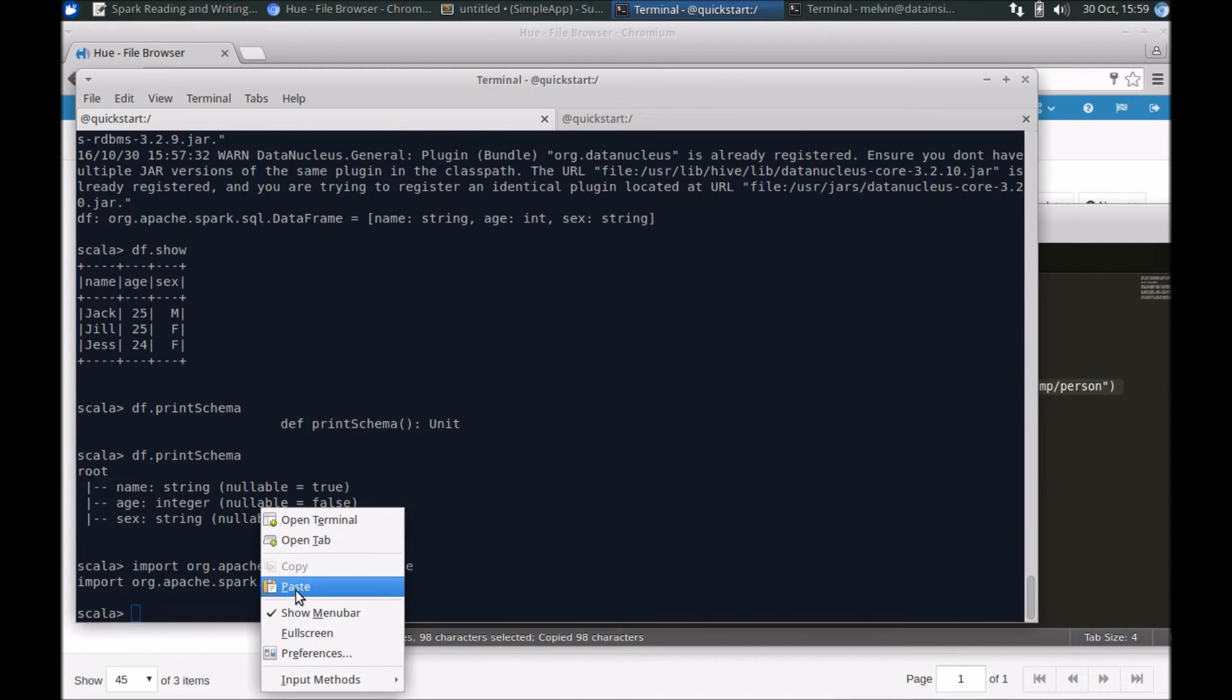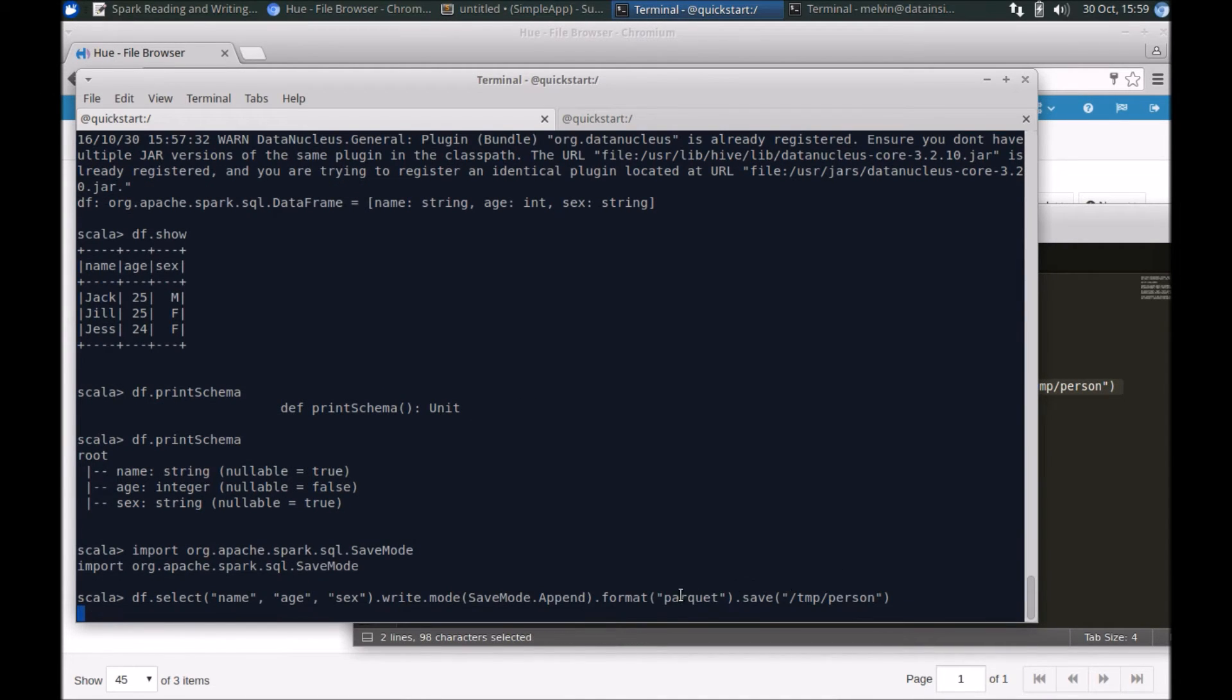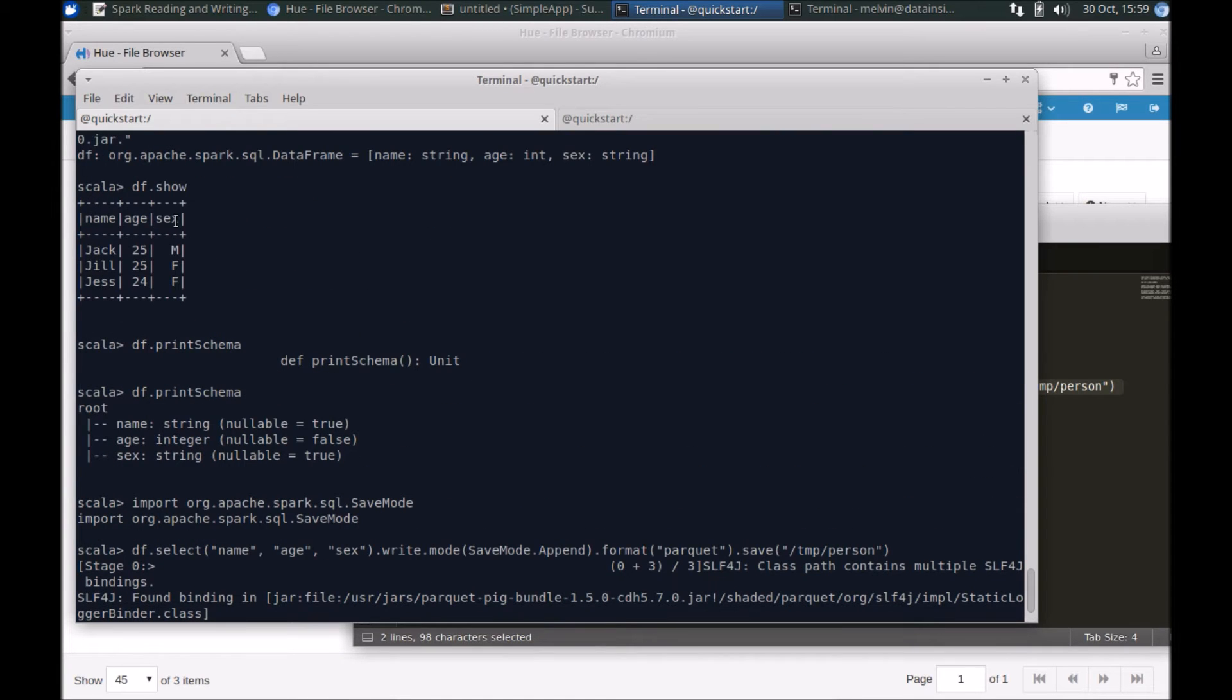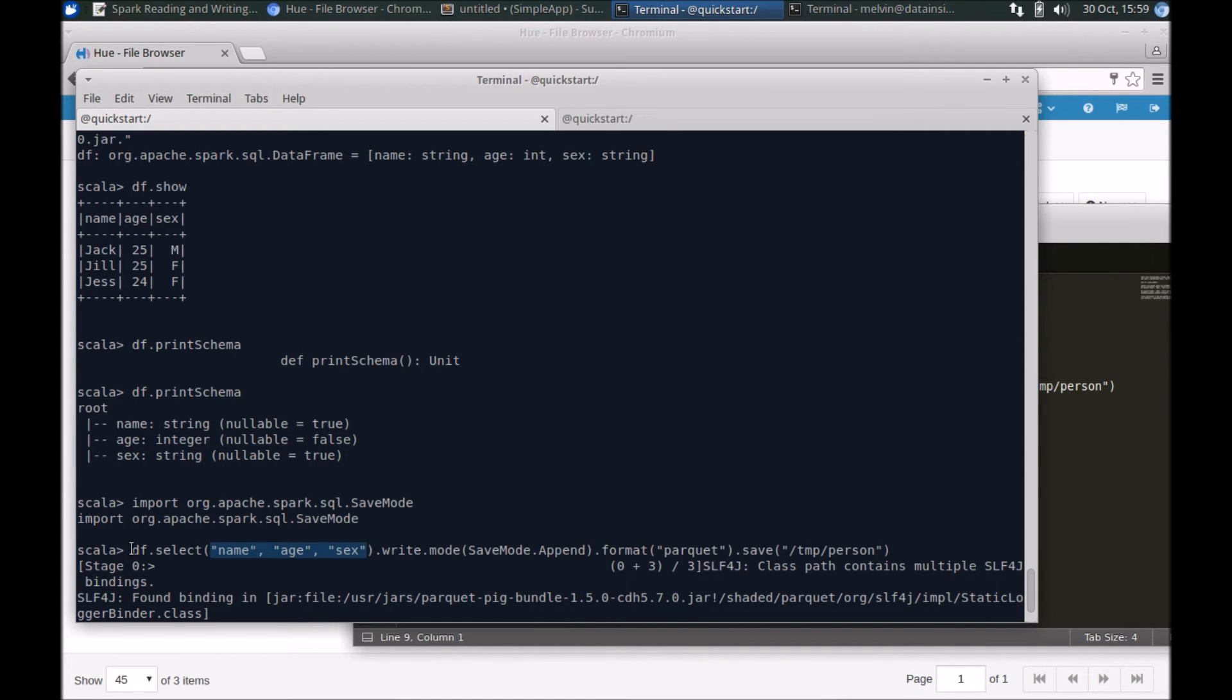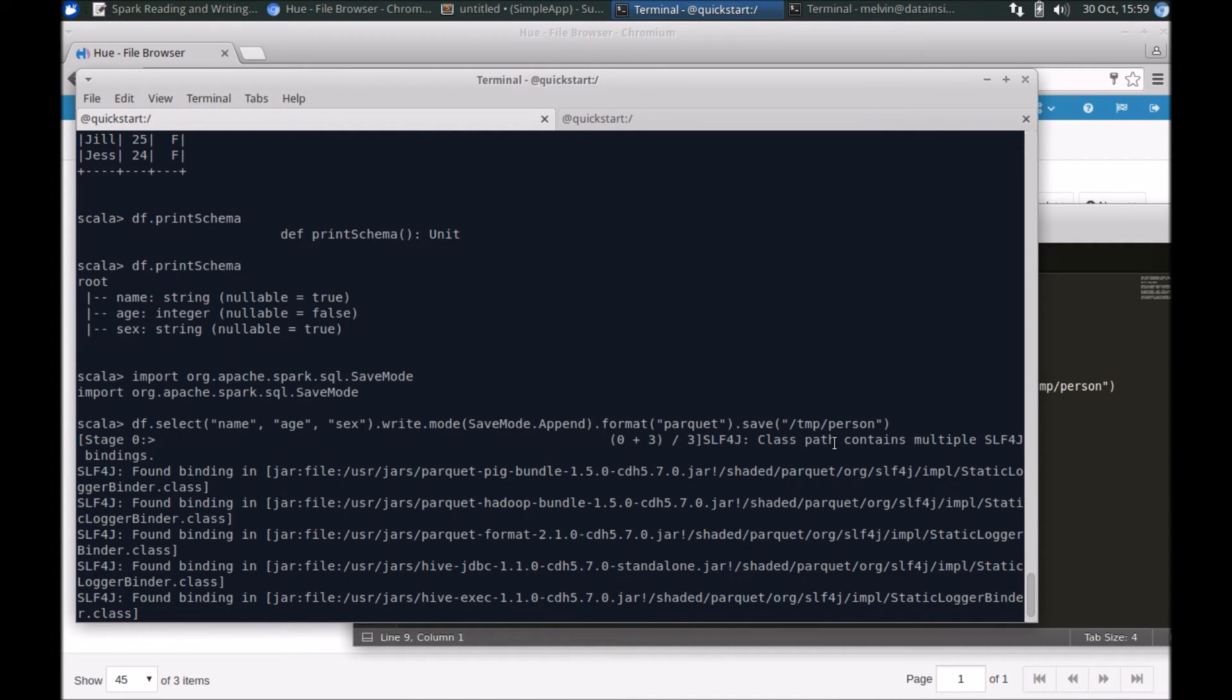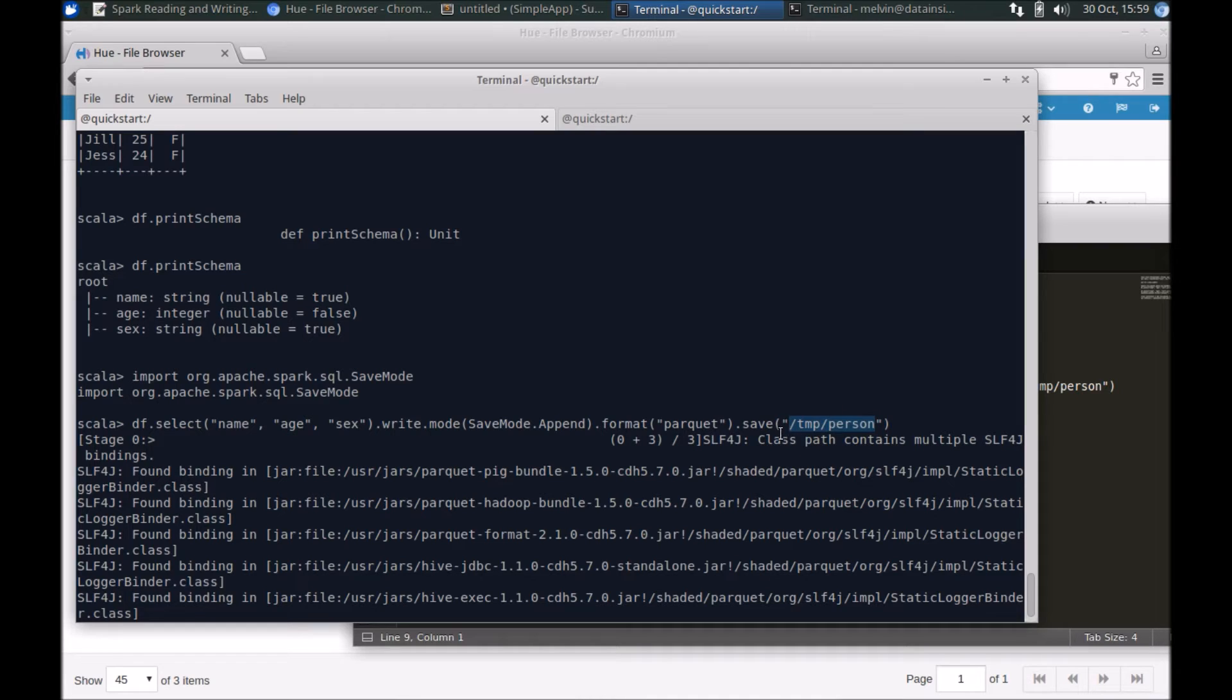Finally, using the data frame functionality, let's actually write into Parquet format. If your data frame has multiple columns or more columns you can specify it here, but since the data frame that we are working with in this example has three columns, I've specified that. Let's select all the three columns, write that in append mode, and use the Parquet format and save it into this particular path.